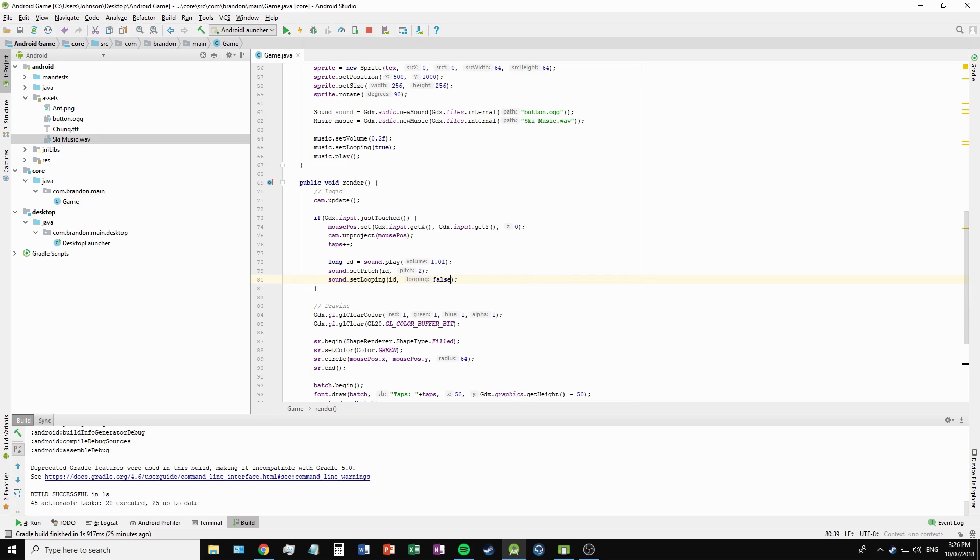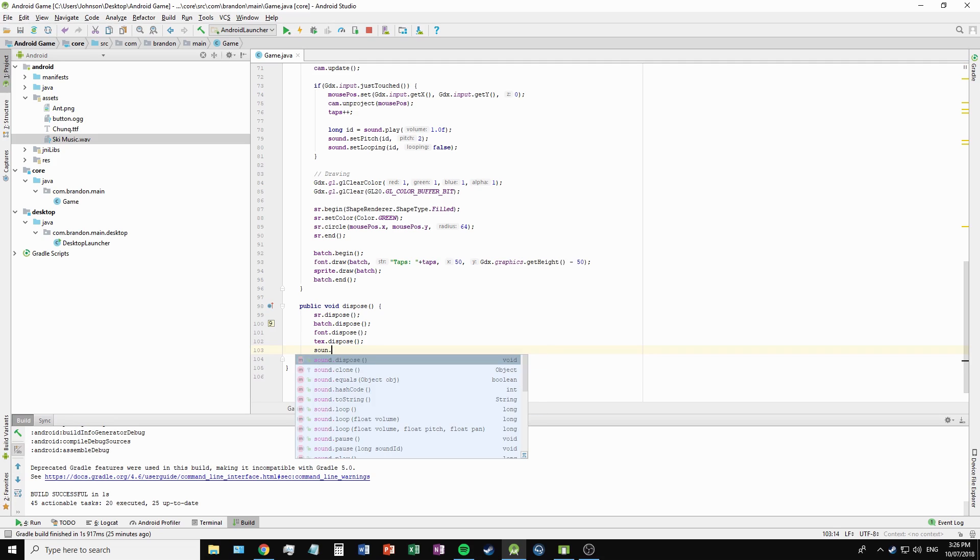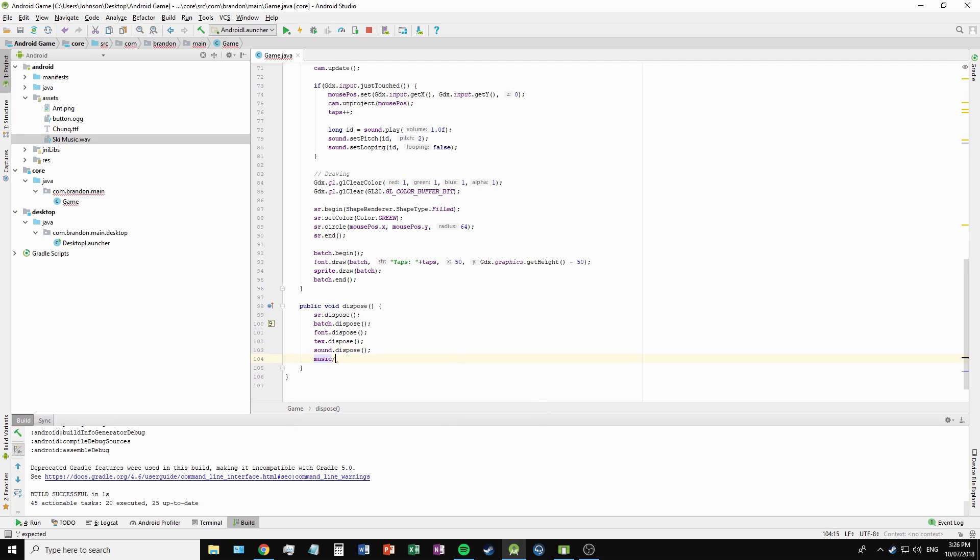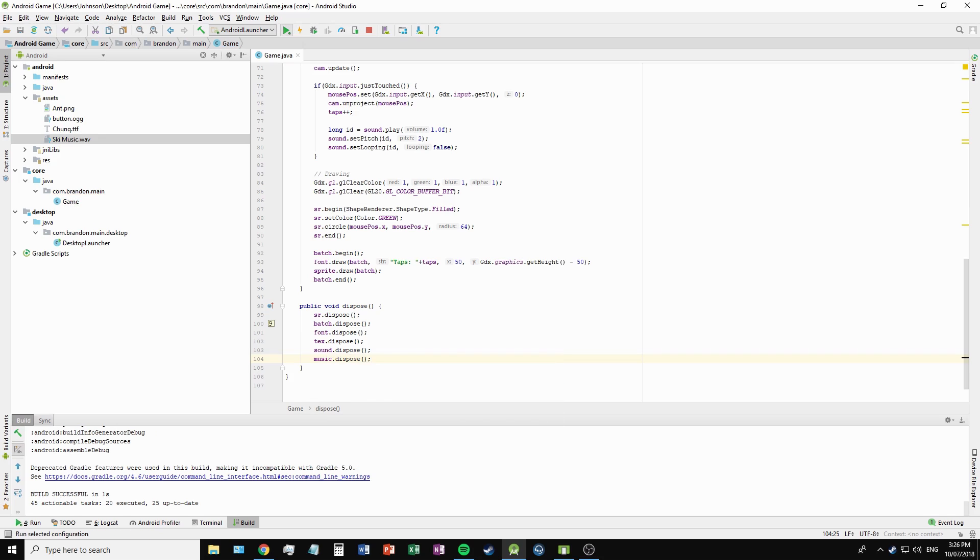Like our other textures, we need to dispose, so we can call sound.dispose and music.dispose. Go ahead and run that. I've noticed a little mistake here.